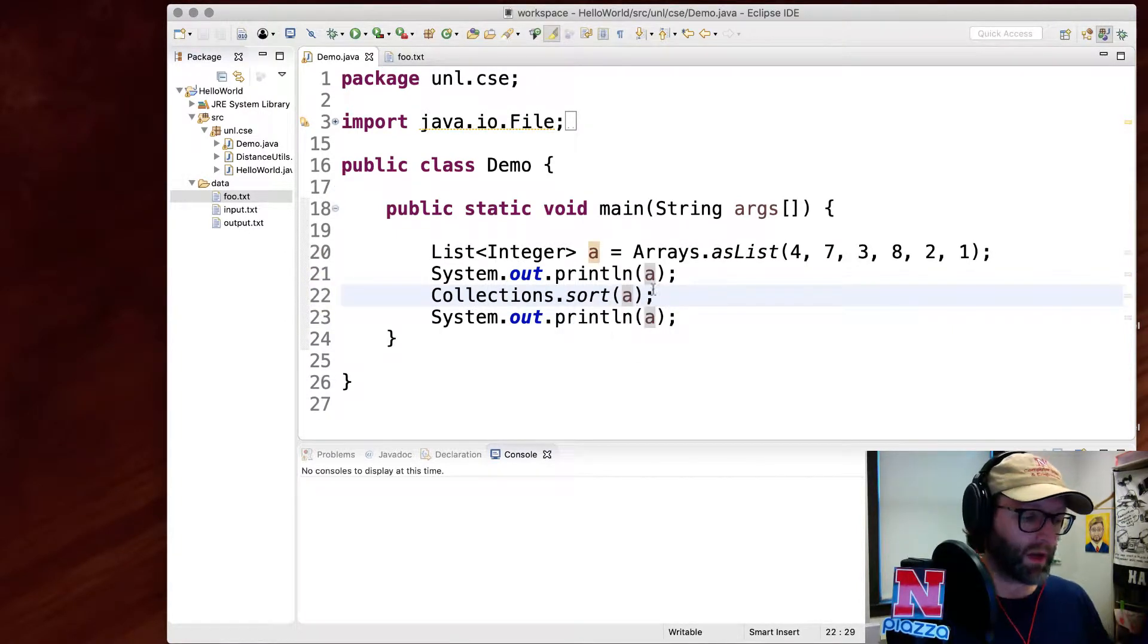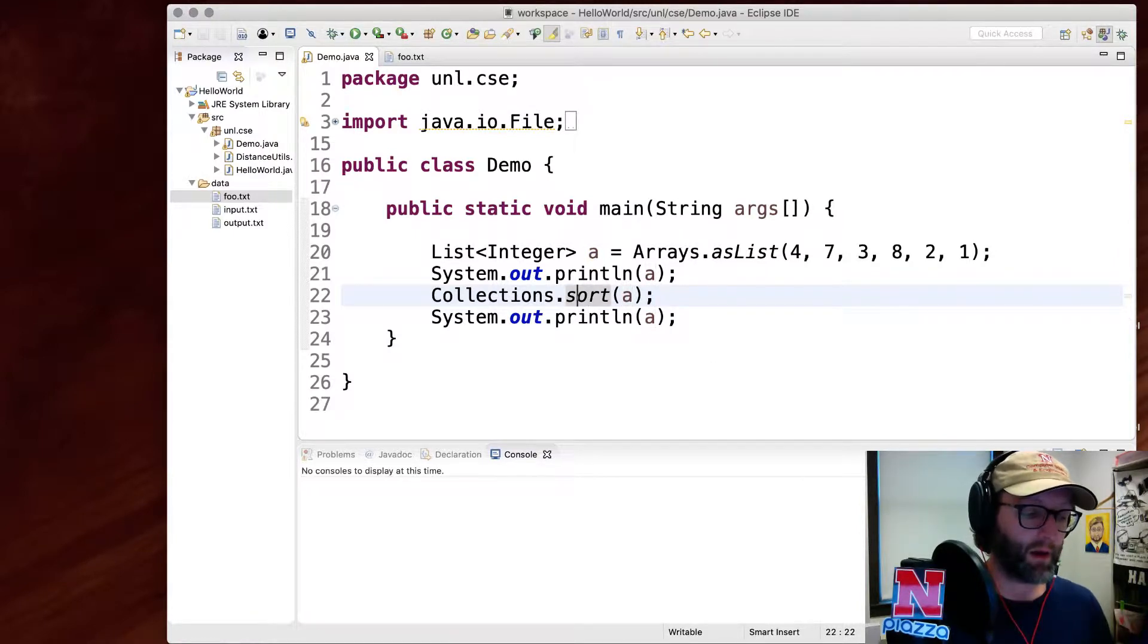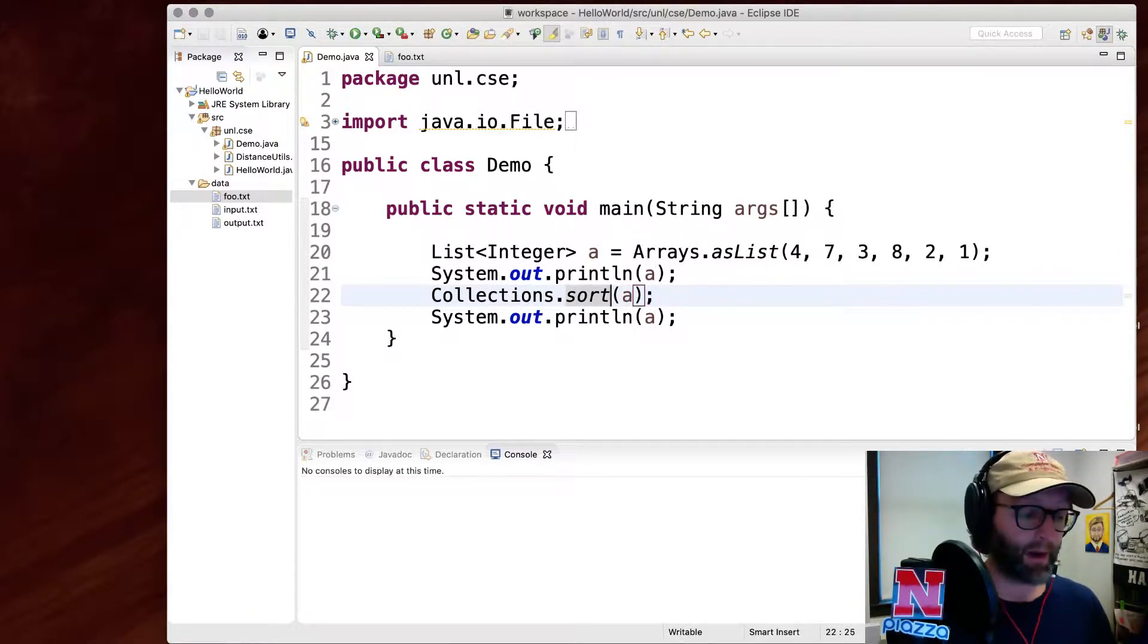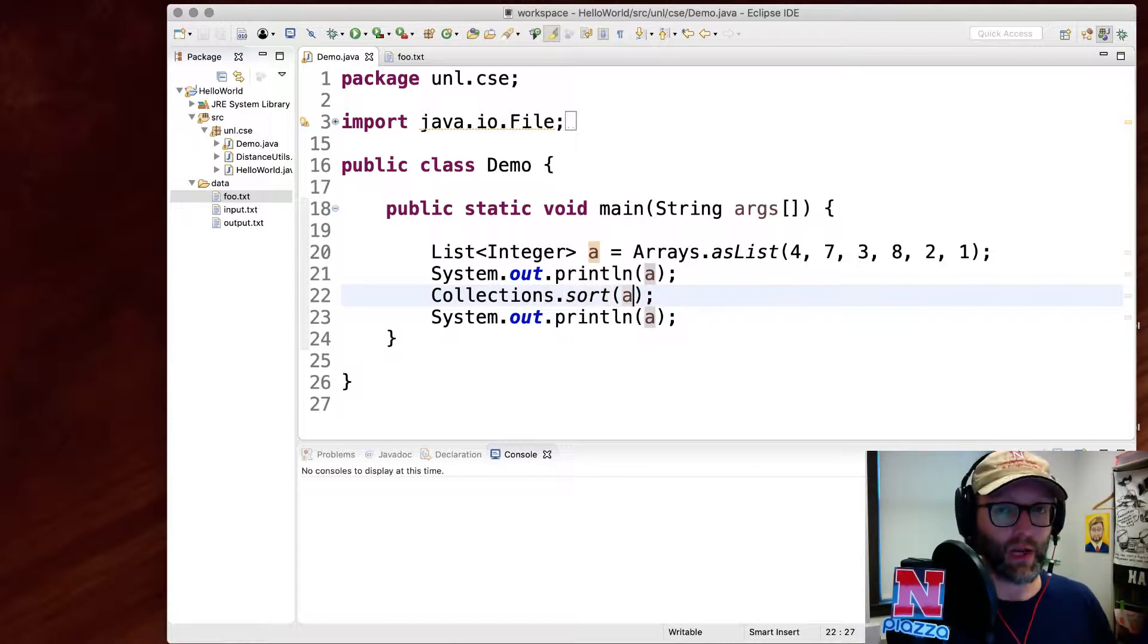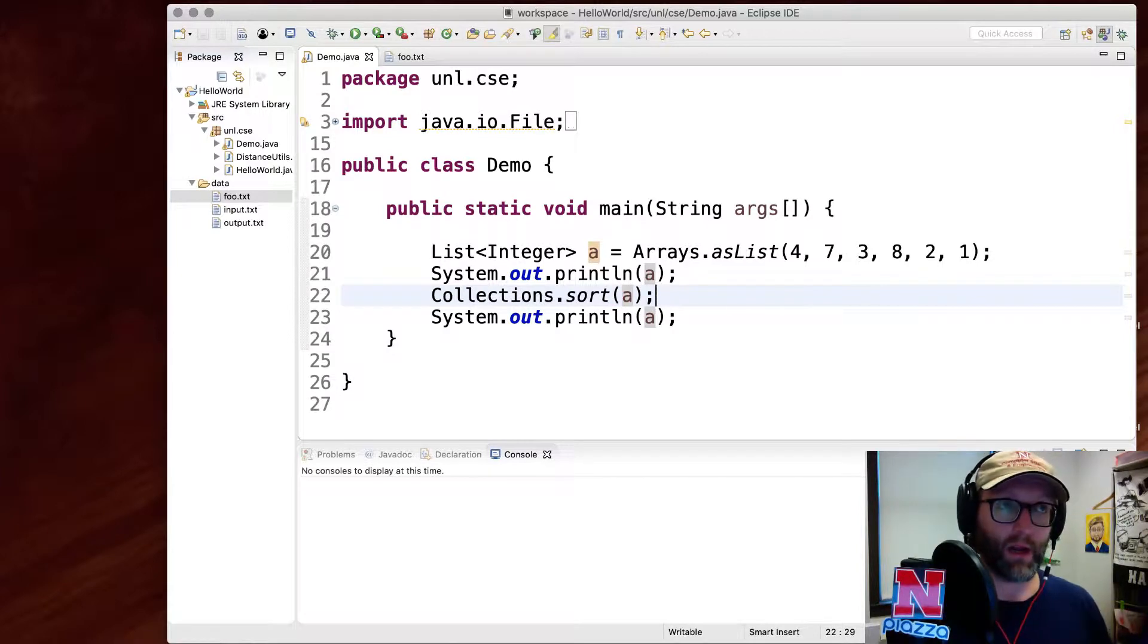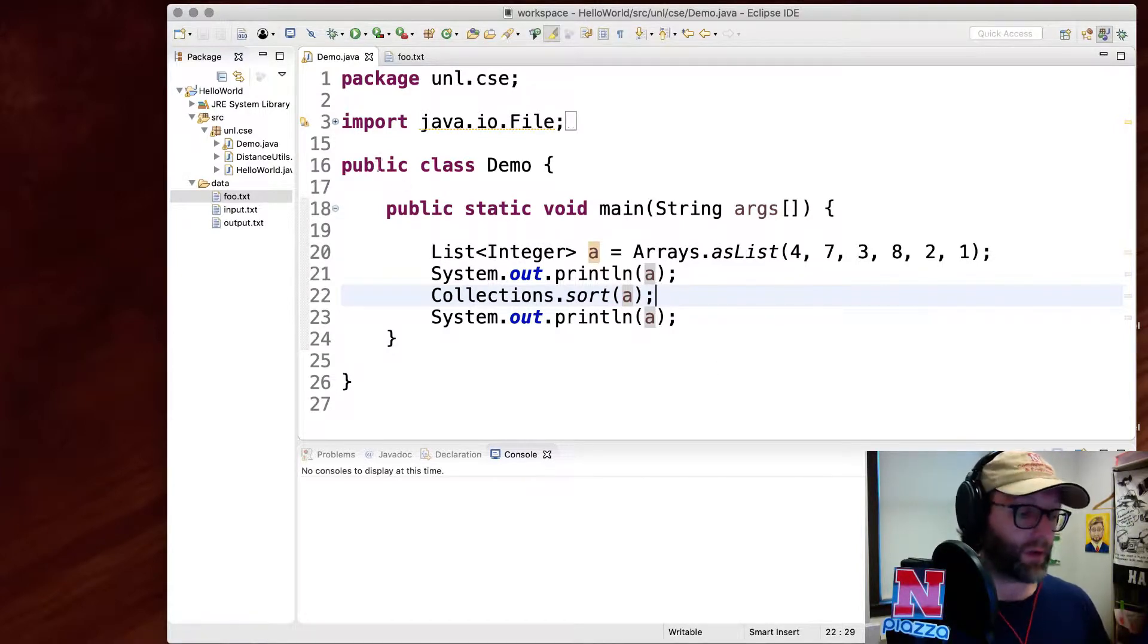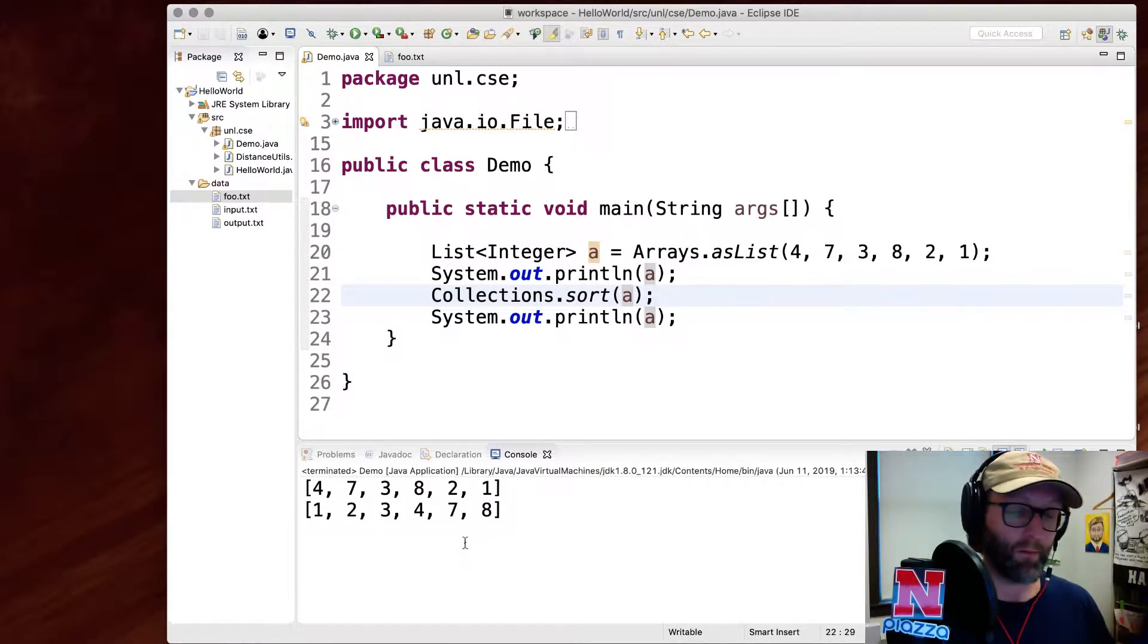I'll sort it and then print it out again to show you that it's actually sorted. In the collections library we've got a sort method here. It's a static method that takes a list and reorders that list. When I print it out again it should be sorted in ascending order, that's the natural ordering for numbers in Java. And you can see one, two, three, four, seven, eight.